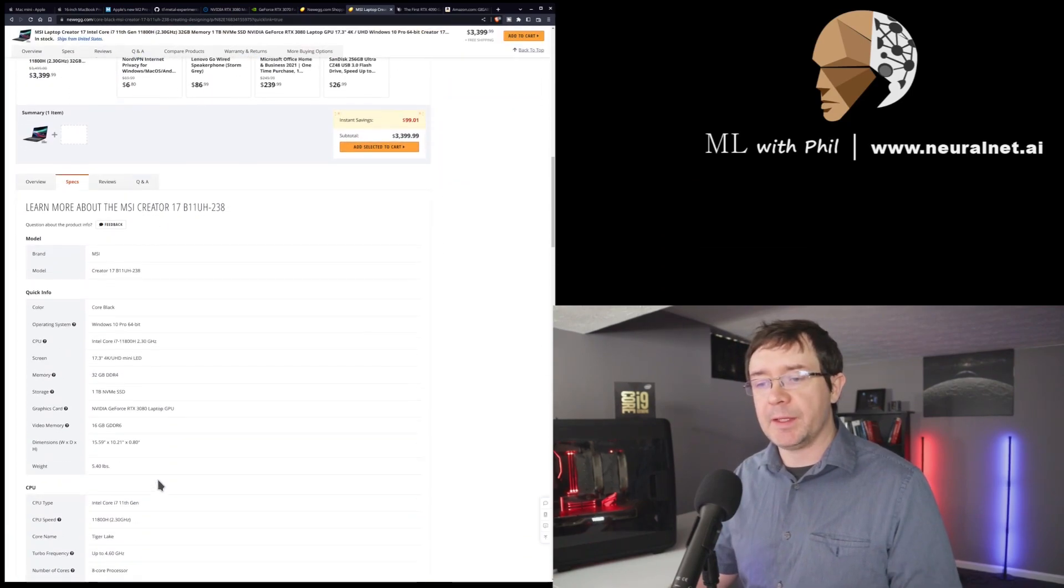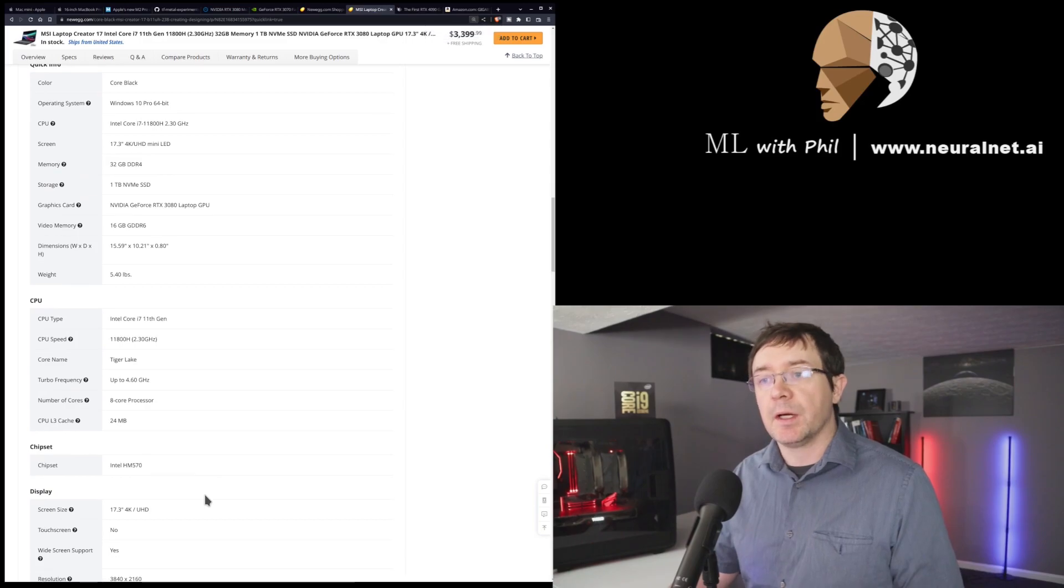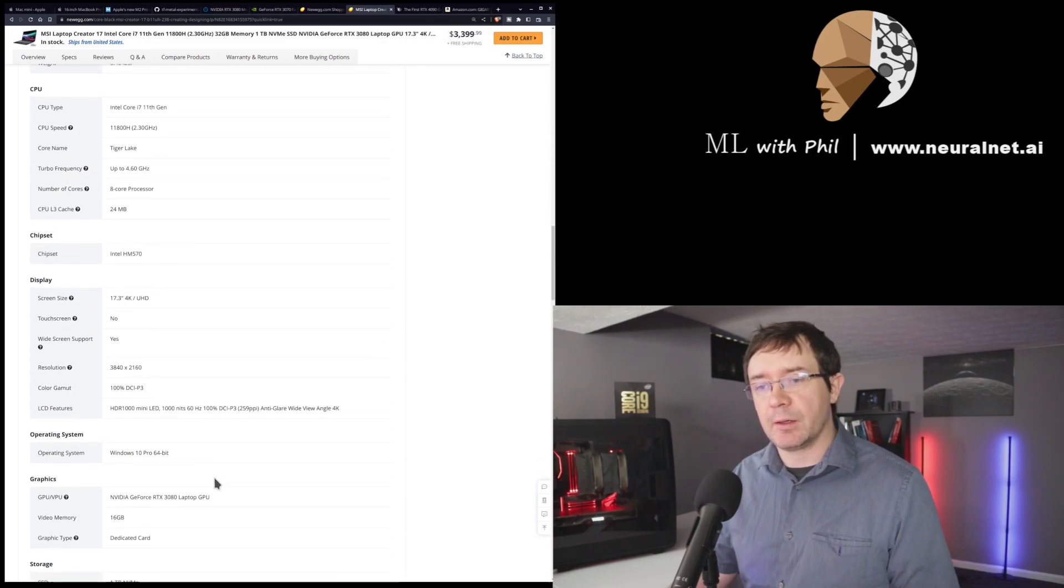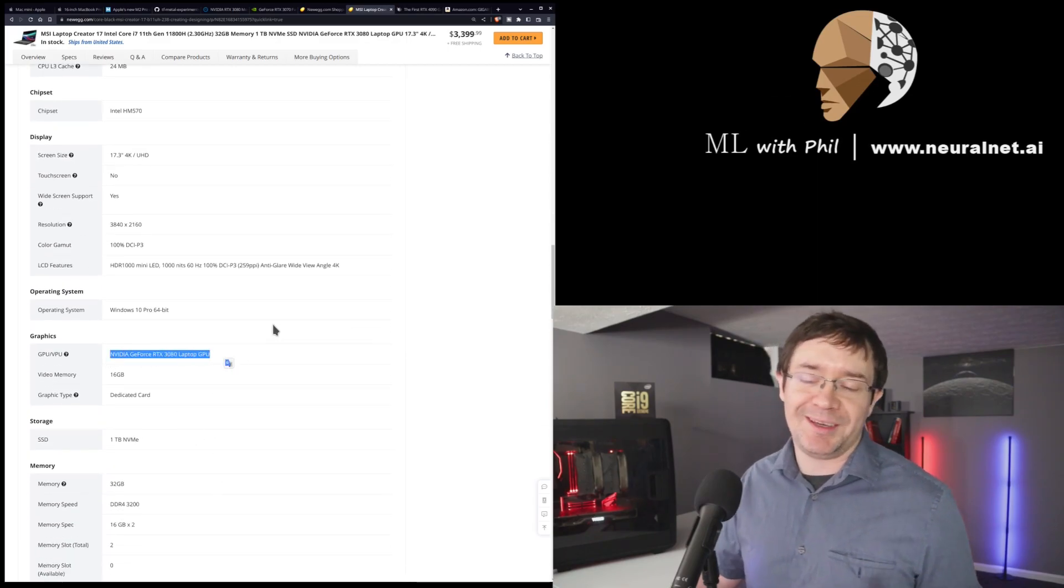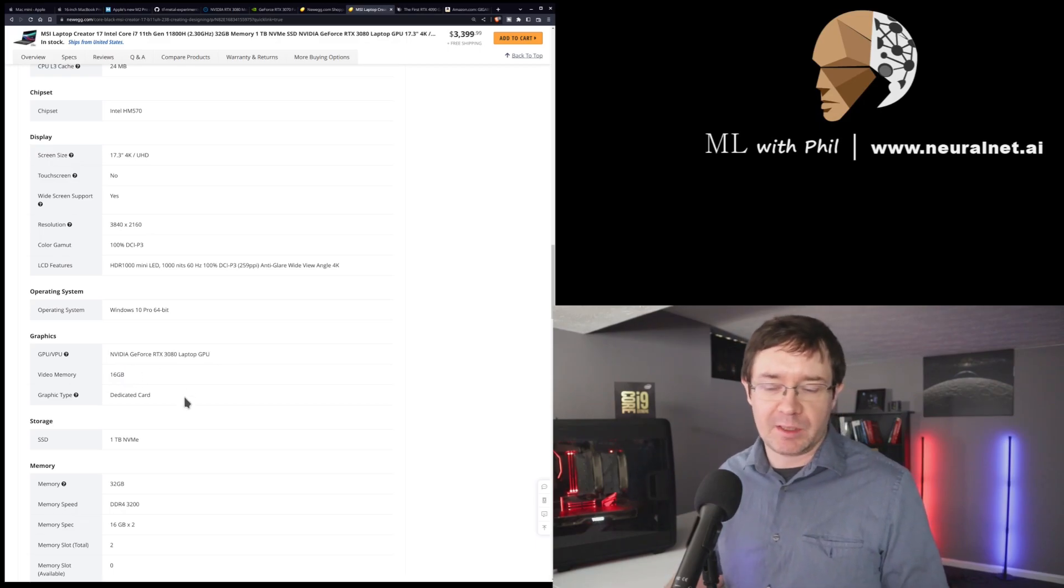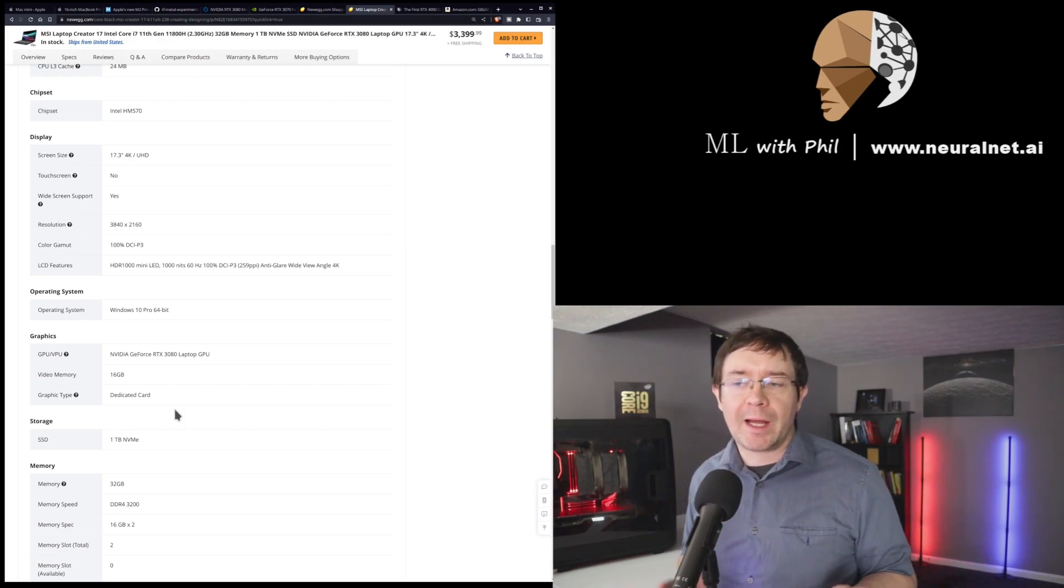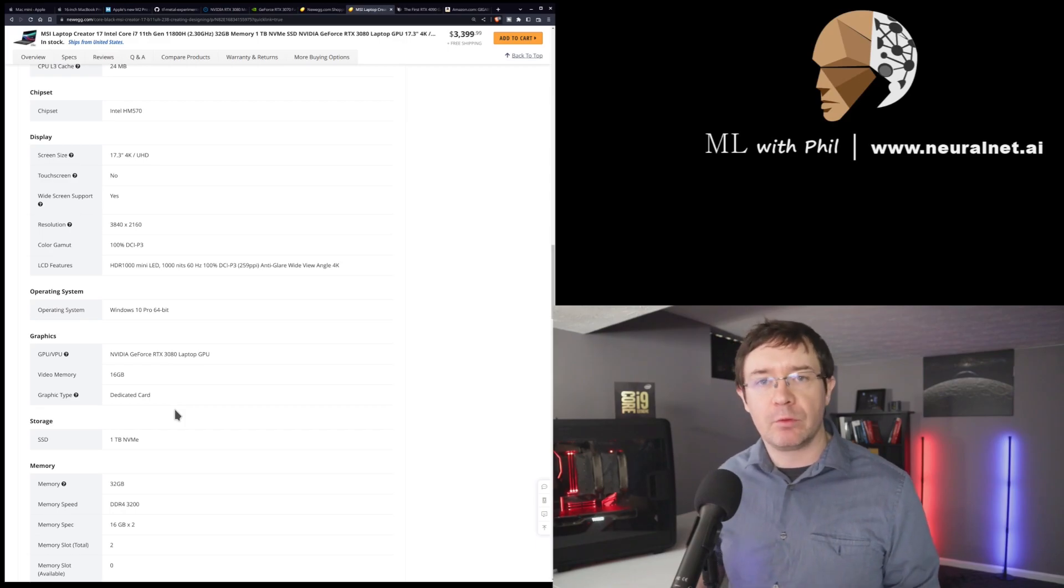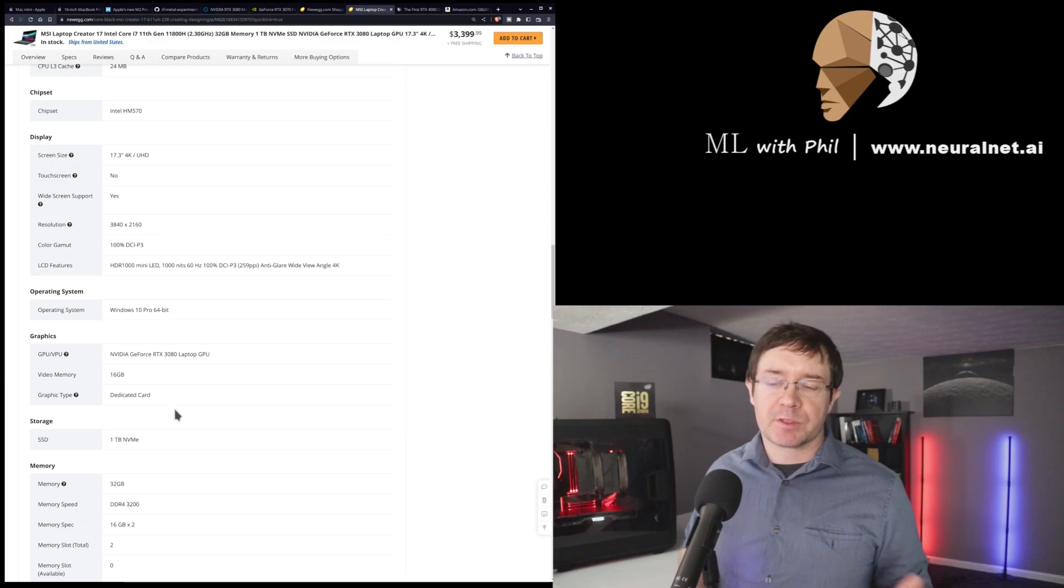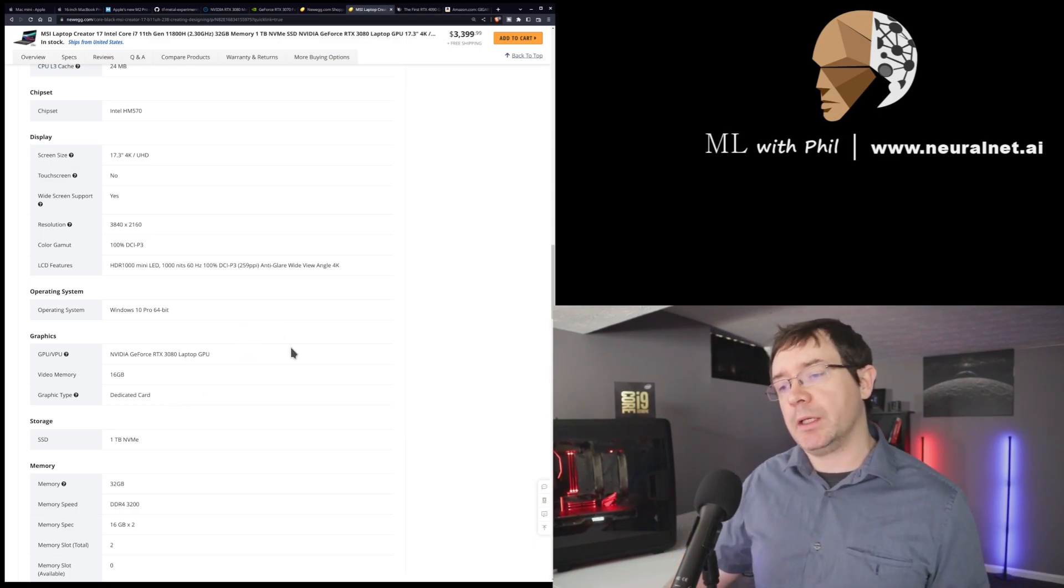But then, scrolling down to the GPU, this might be a little bit hard to read. Where did the GPU go? It is down here. So, it's a GeForce 3080 with 16 gigabytes of VRAM. So, it'll comfortably fit everything except the ResNet models. And the 3080 laptop GPU is going to be around, by my guesstimates, twice as fast as the M2 Max, maybe two to three times, because it's going to be around 60% or so of the 3090.